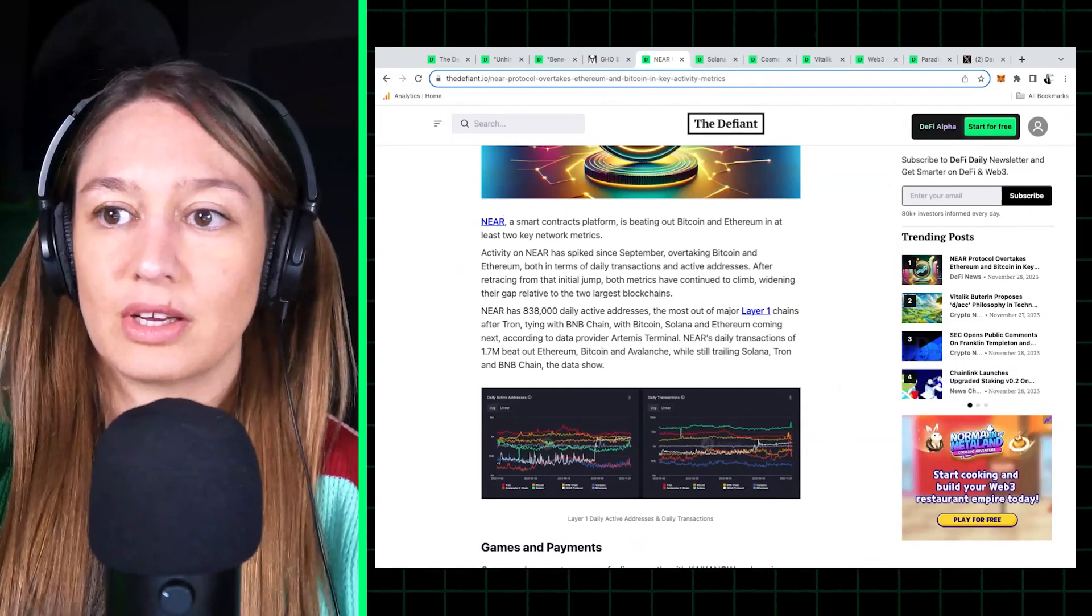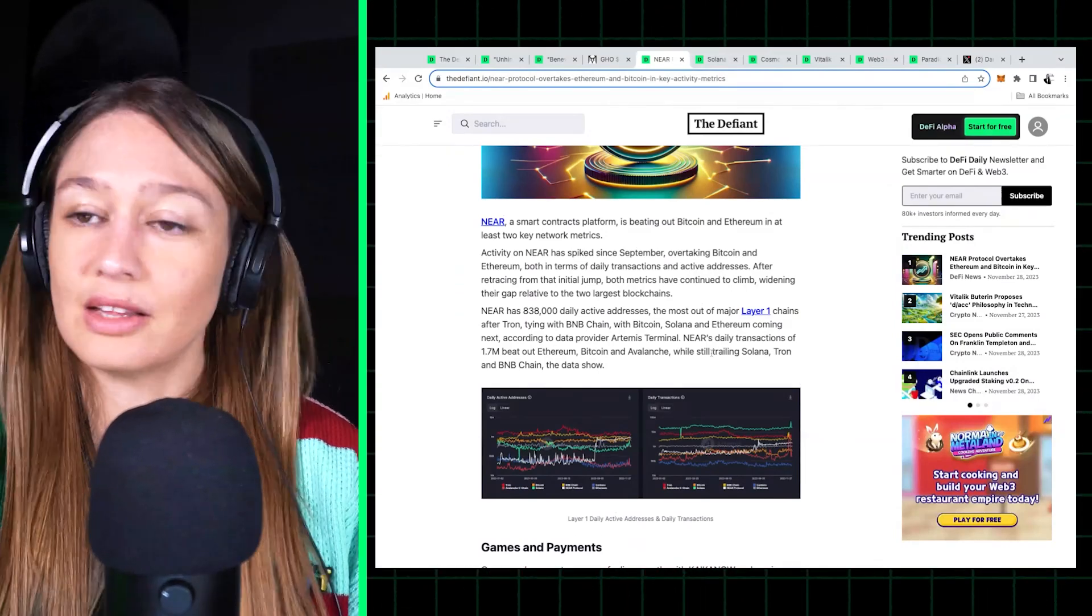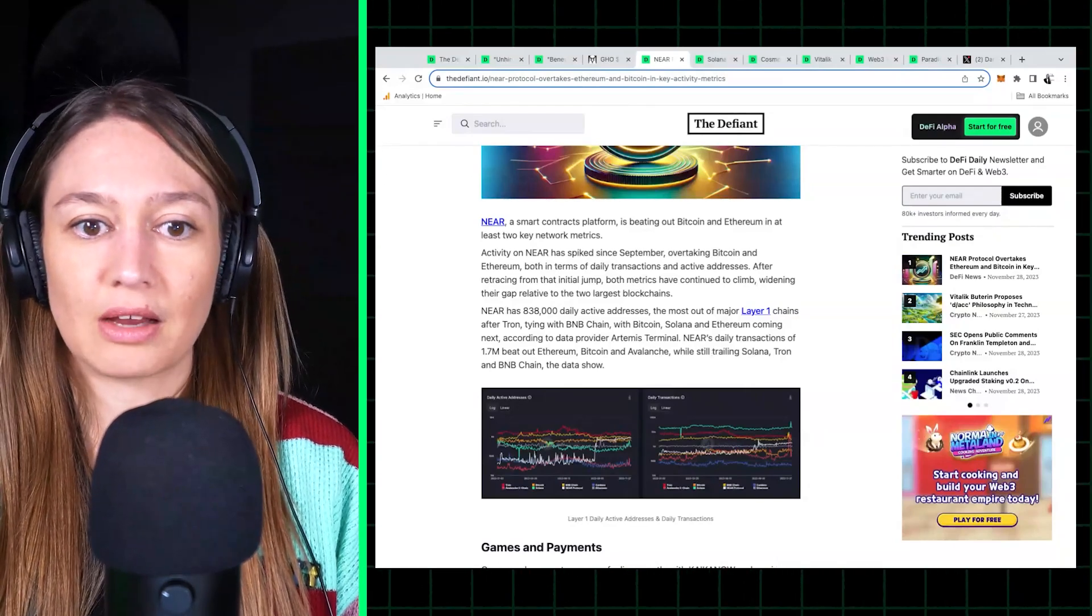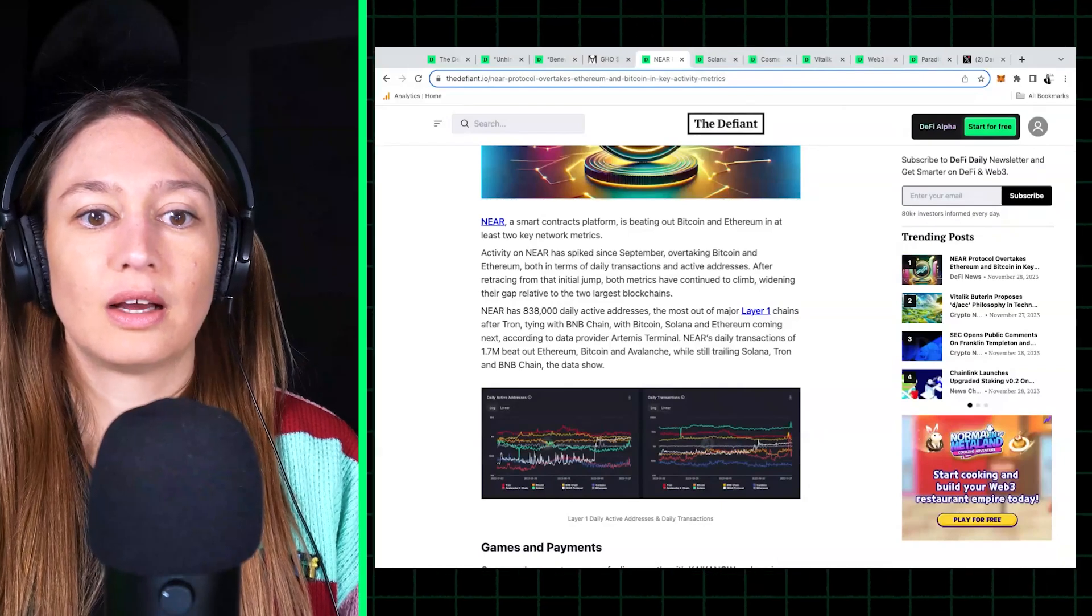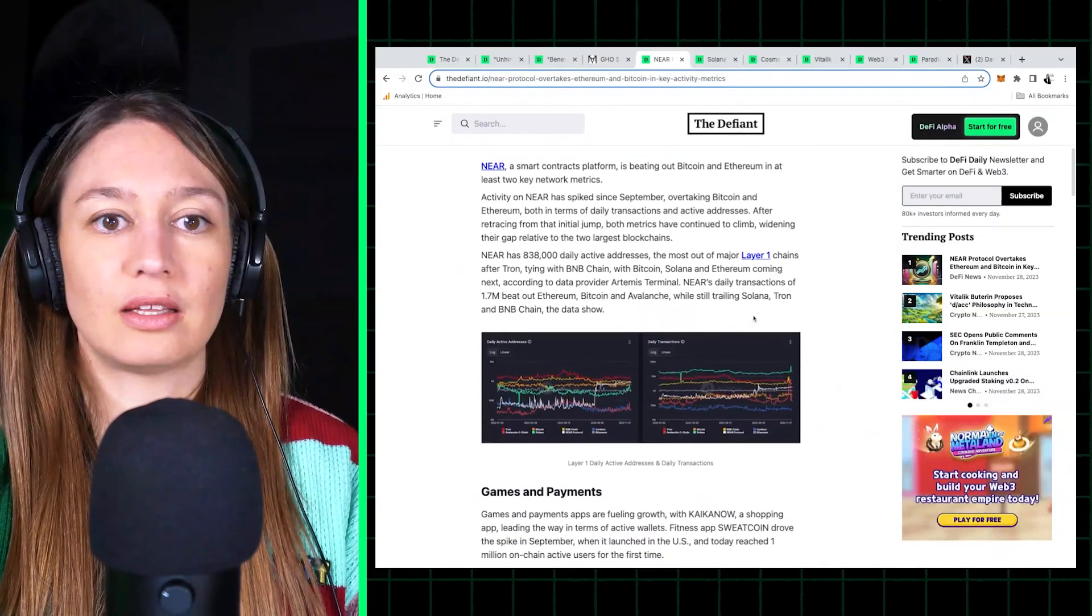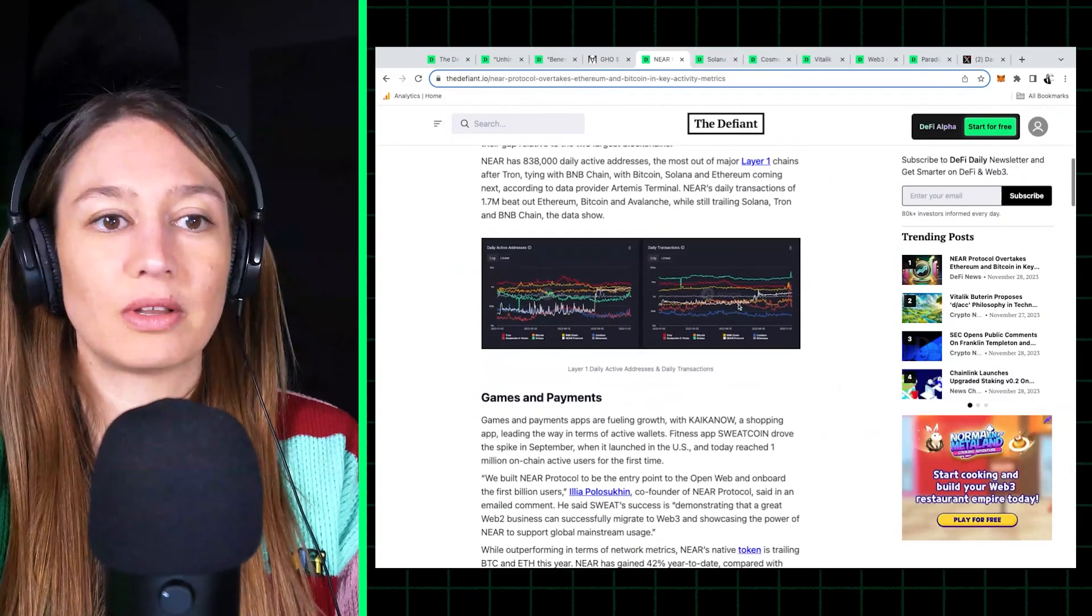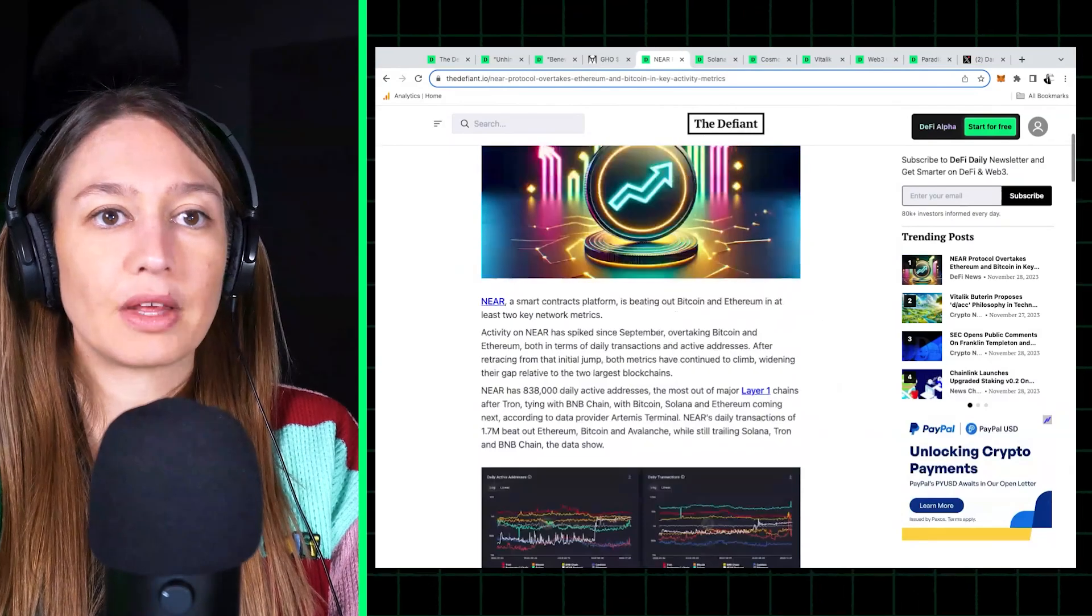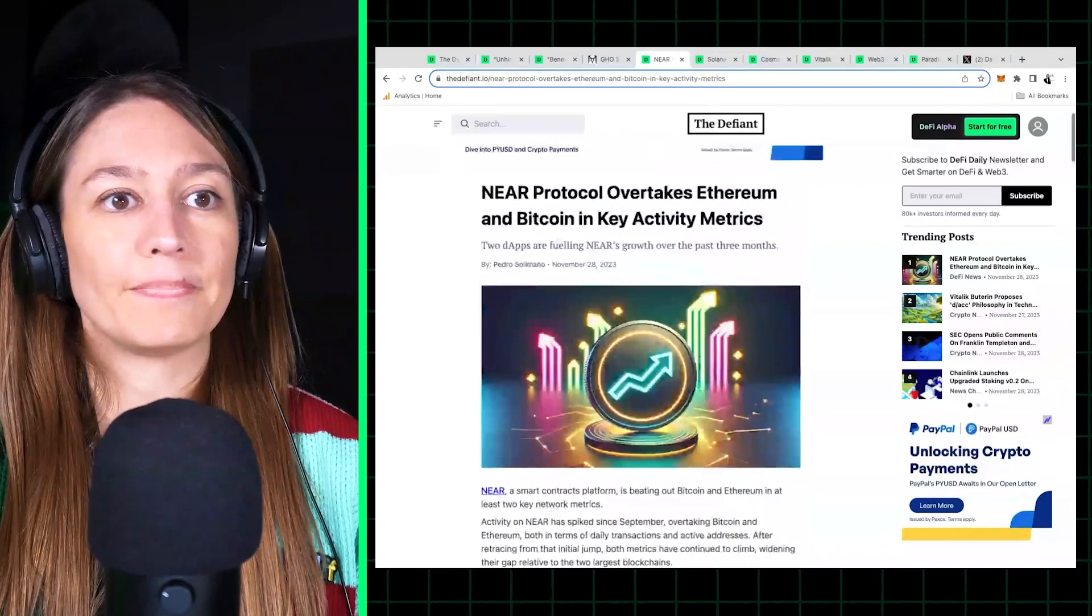I think it's only second to Tron and it's tying with BNB Chain. And then the other metric that's growing for Near is daily transactions. So also just beating out Ethereum, beating out Bitcoin, but still lagging Solana, Tron, and the BNB Chain, looking at just the major layer one protocols, sorry, layer one chains.